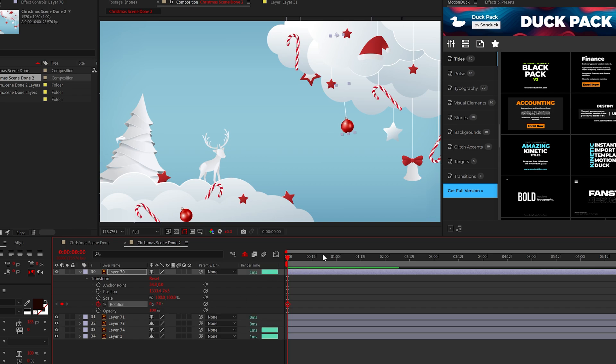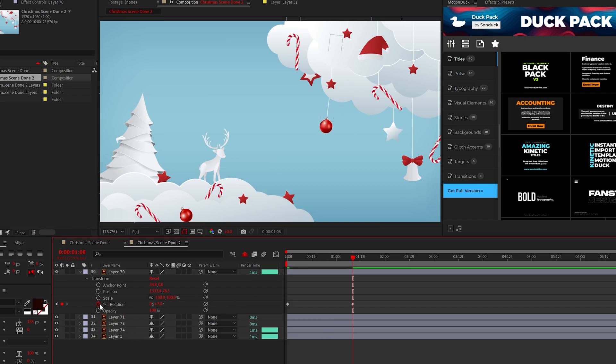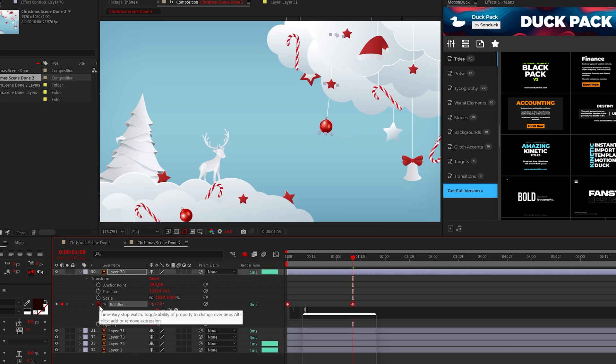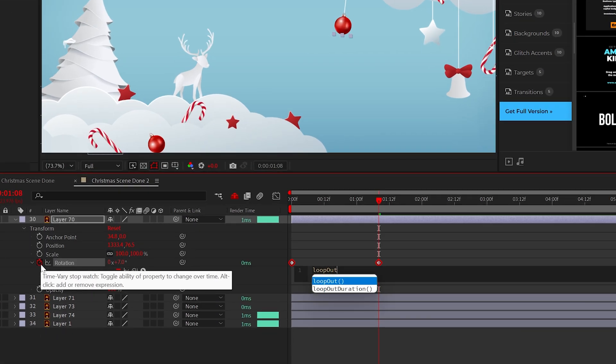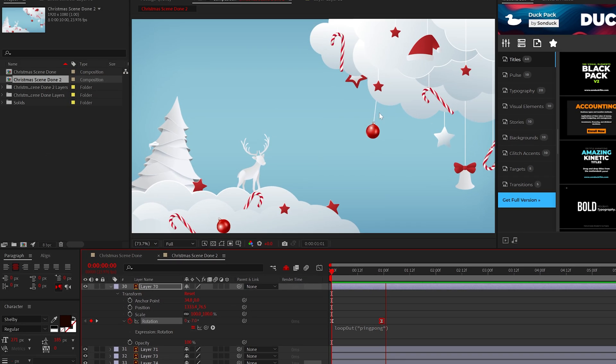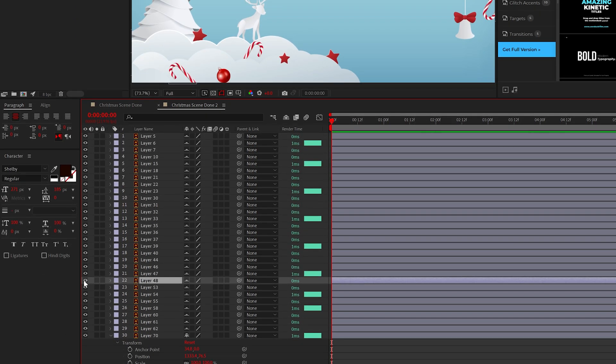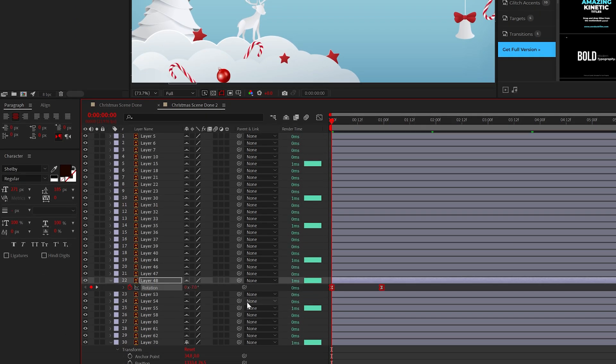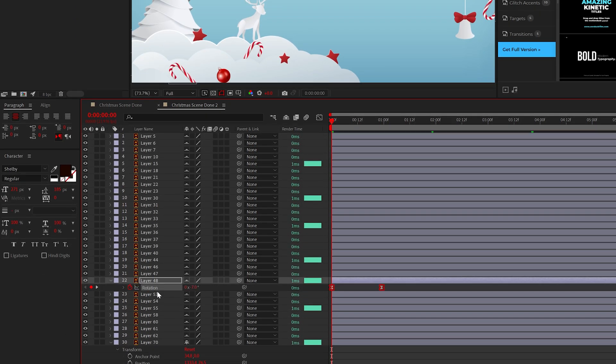Also to loop an animation you can alt click the stopwatch and type this loop out ping pong expression. This will loop the animation forever. And we can apply this concept to other layers by copying and pasting those keyframes to everything else.